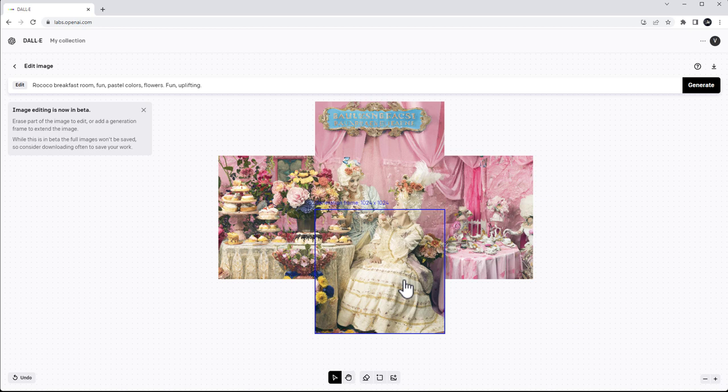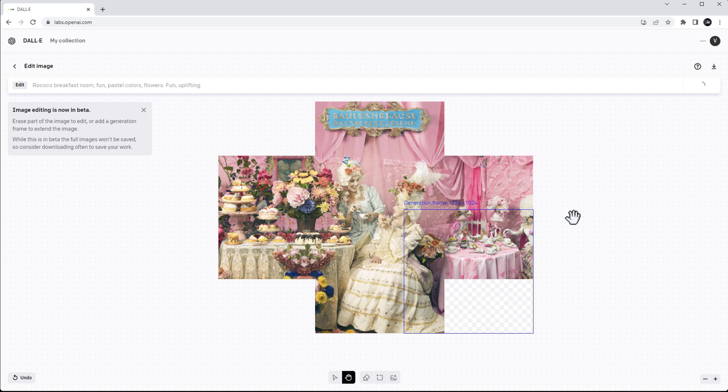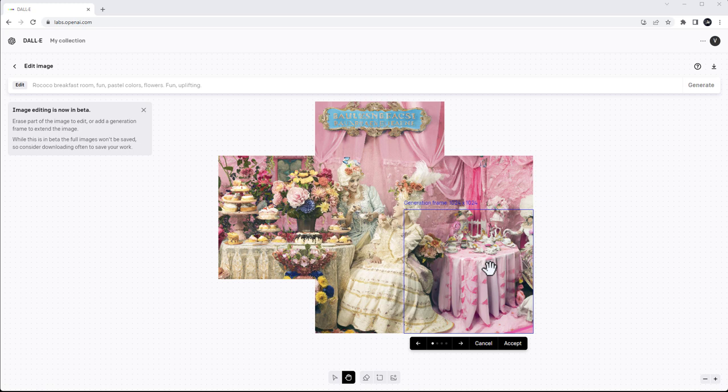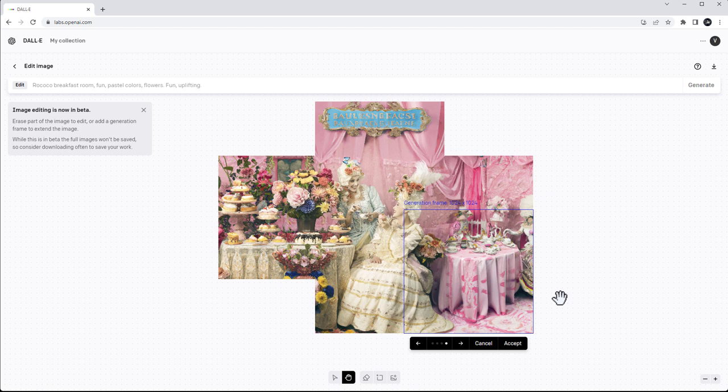It picks up its own information about what was generated, so it's keeping context internally — that's actually very impressive. Look at this — it generates even a table extension. Let's see what we have here — the chair gets an extension too. I do like this extension. The AI reads some information and keeps it internally, which makes the extensions very coherent.